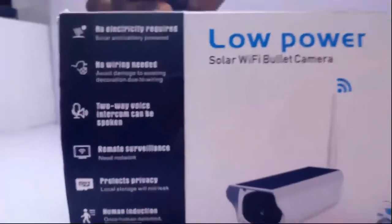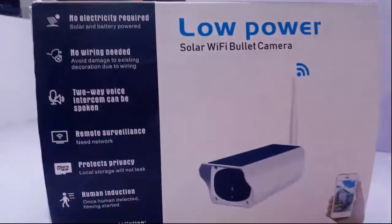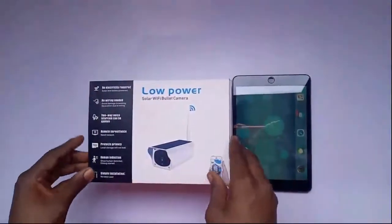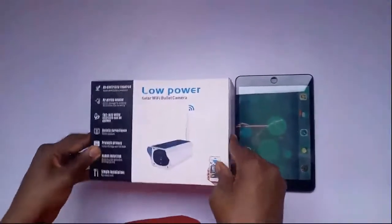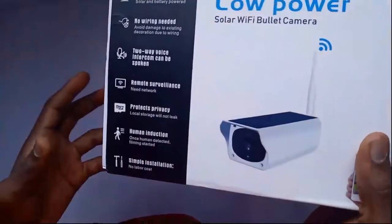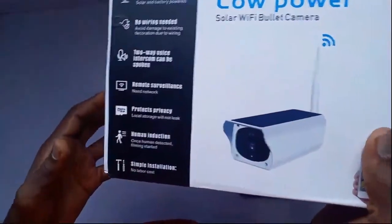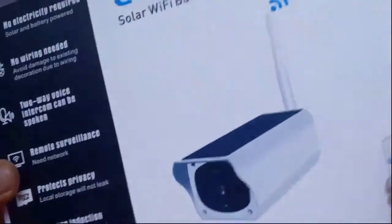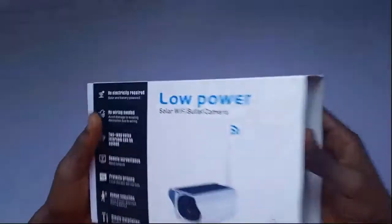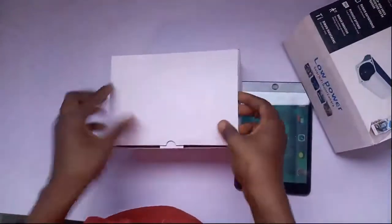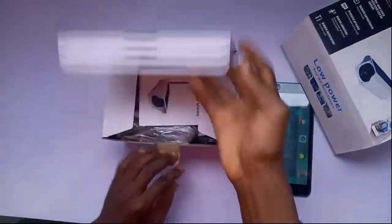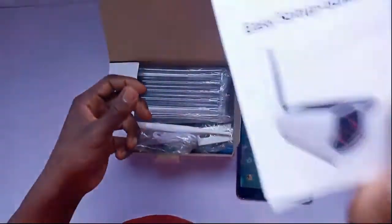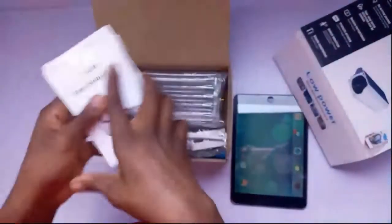So let's get straight to the unboxing. We have the device, the low-power solar Wi-Fi bullet camera outdoor with IP67 rating, no electricity required to install it. We have the manual, as you can see, the user manual.